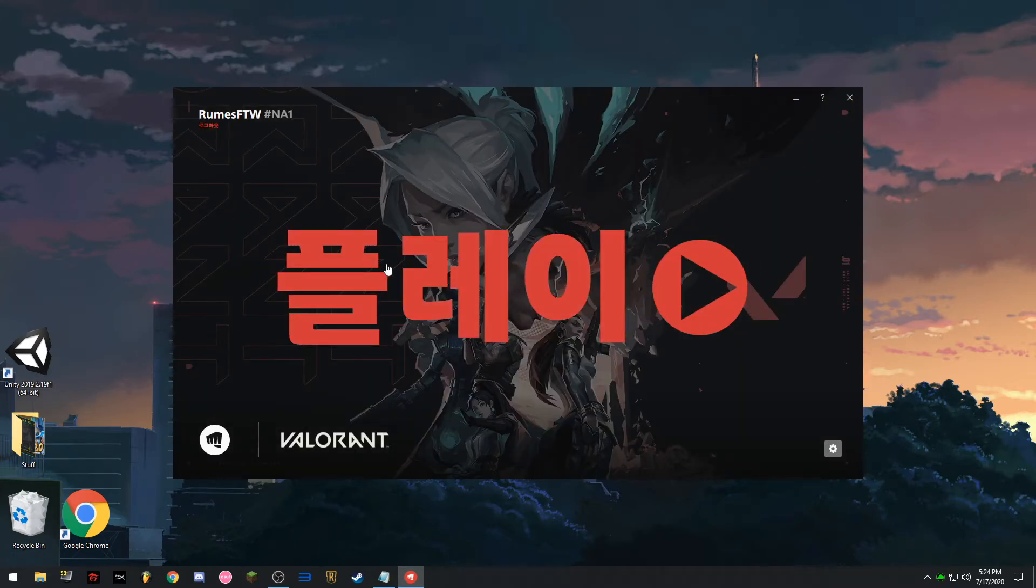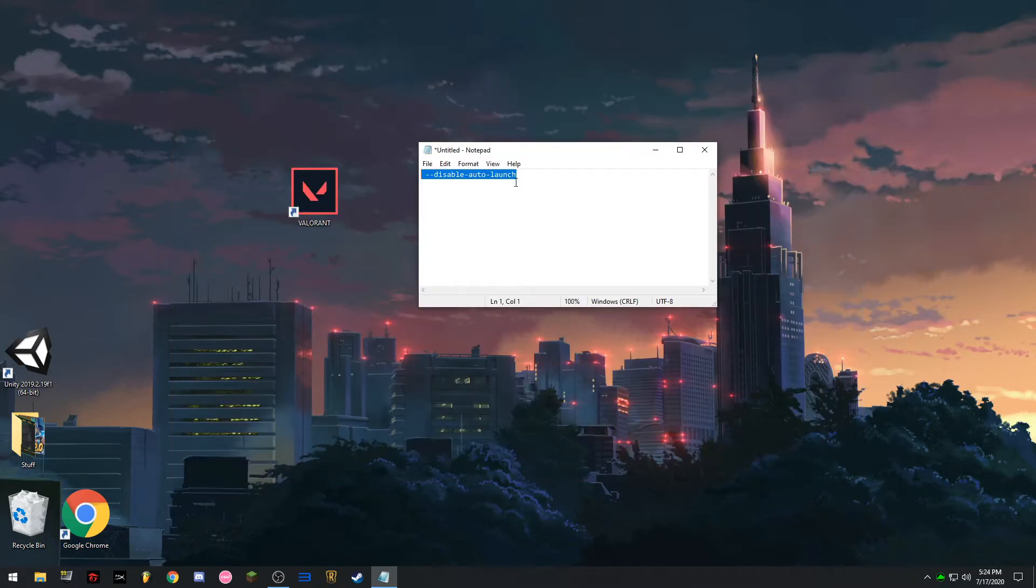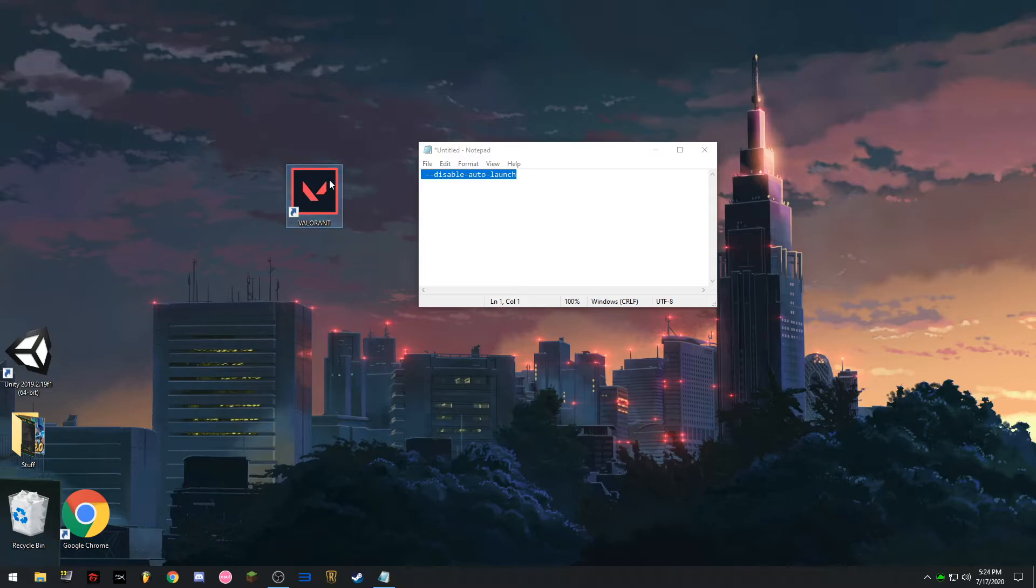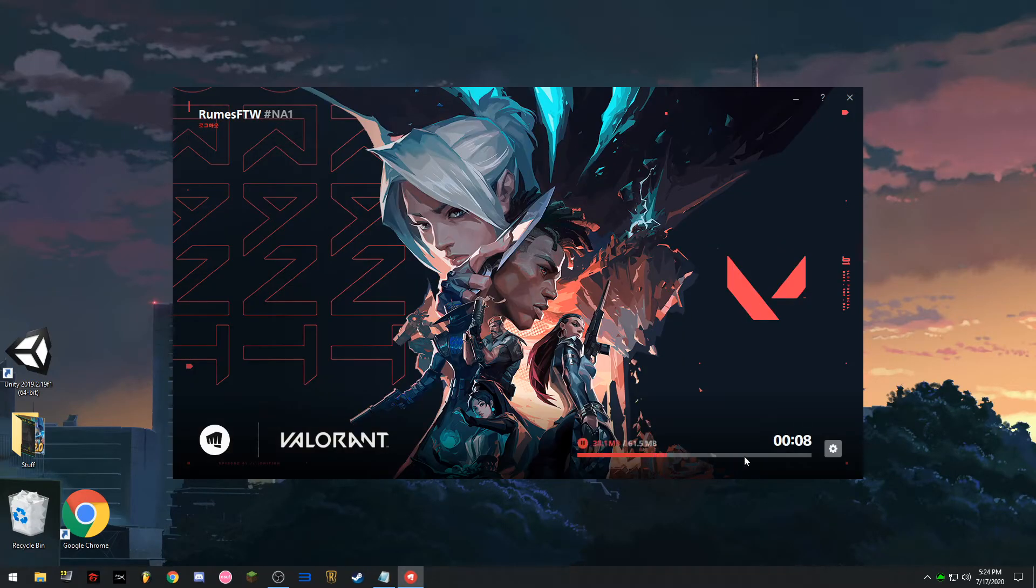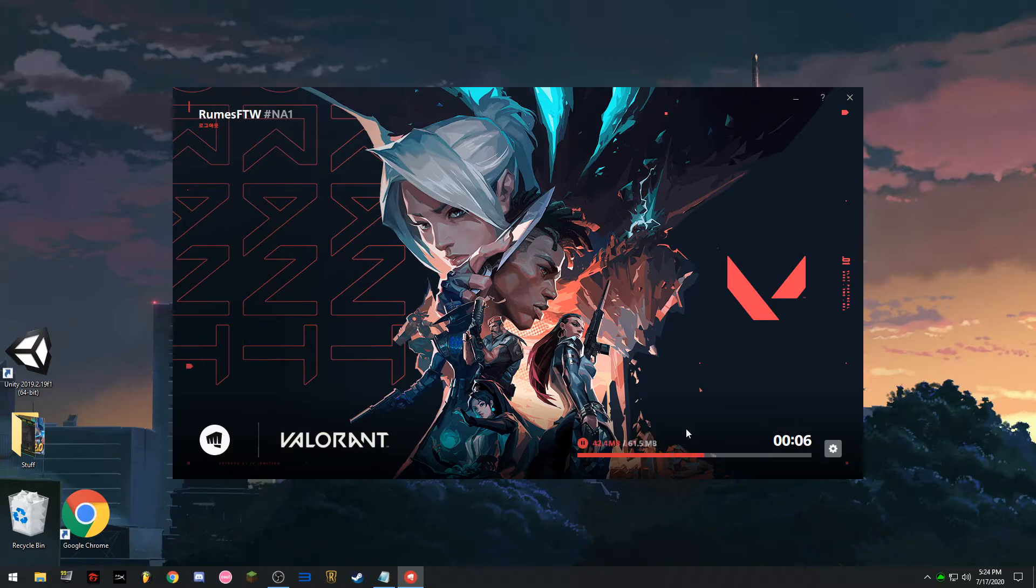Wag mo muna i-open. Close mo muna. Tapos open mo ulit. Pag ka-open mo, parang mag-update siya. Which means din na-download yung voice pack ng Korean.